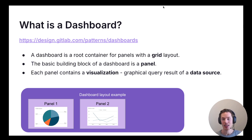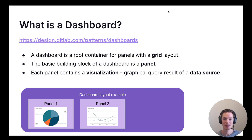At the bottom there is a dashboard layout example showing two panels with different visualizations all on a single dashboard with a one-by-three grid layout.